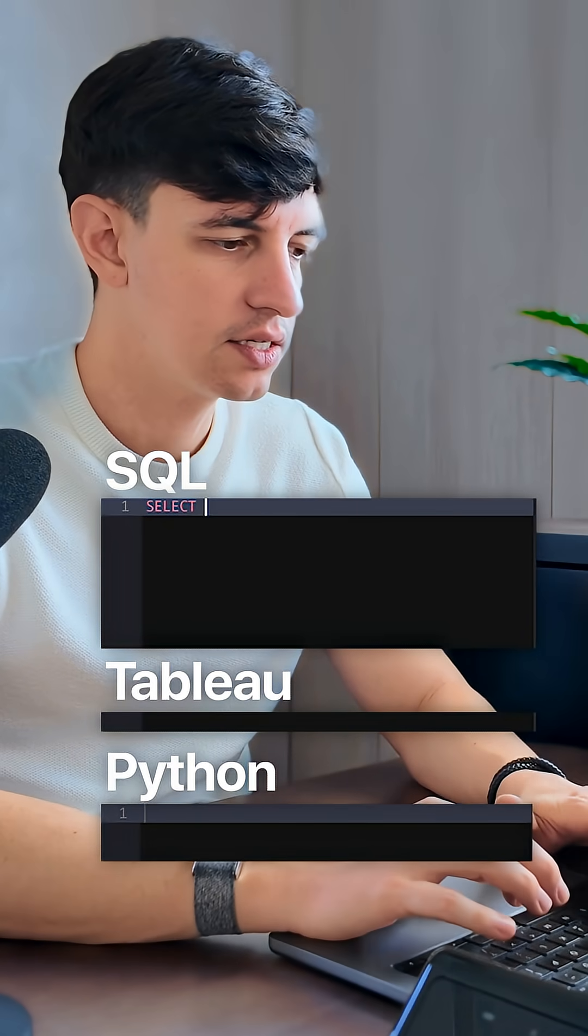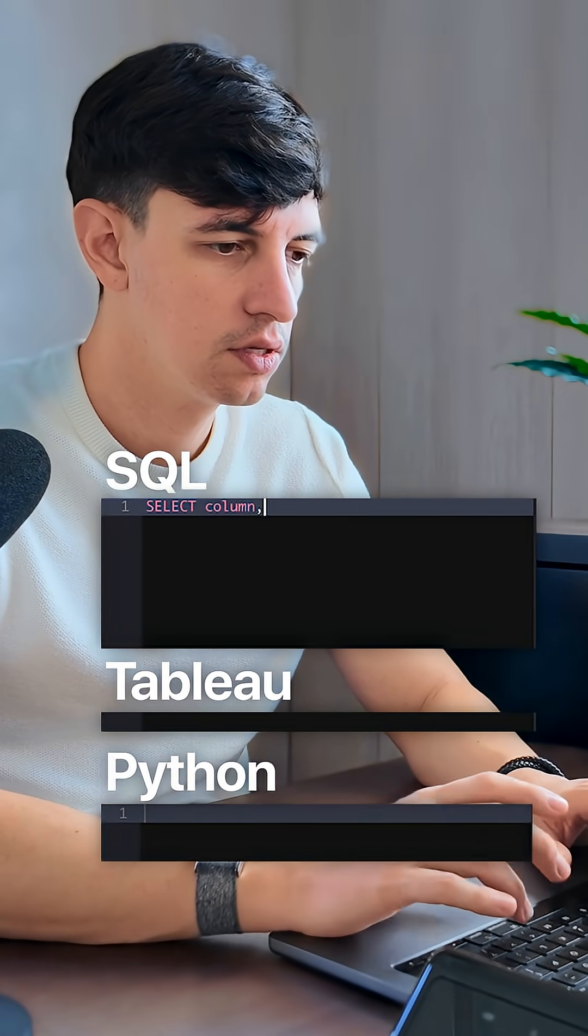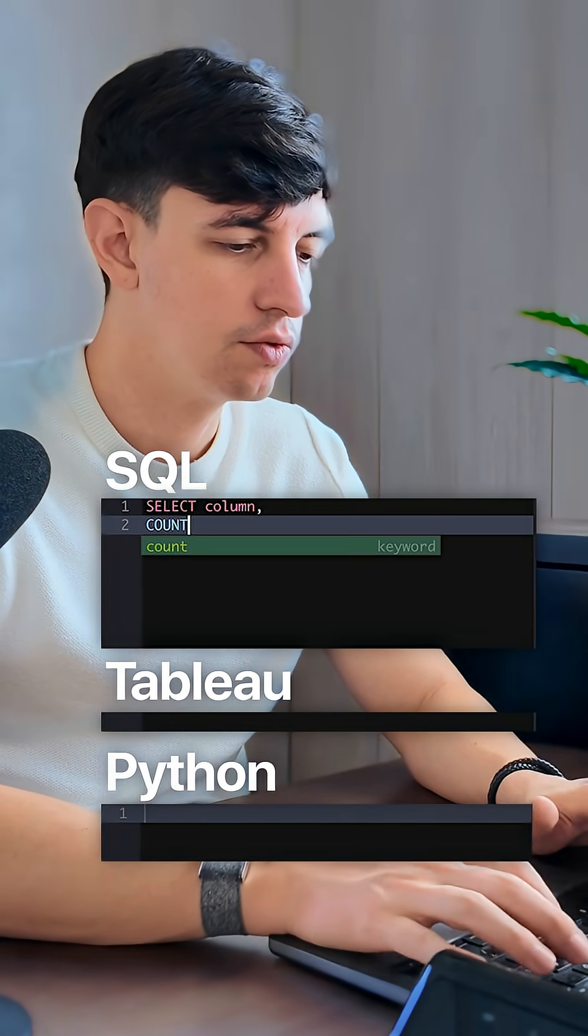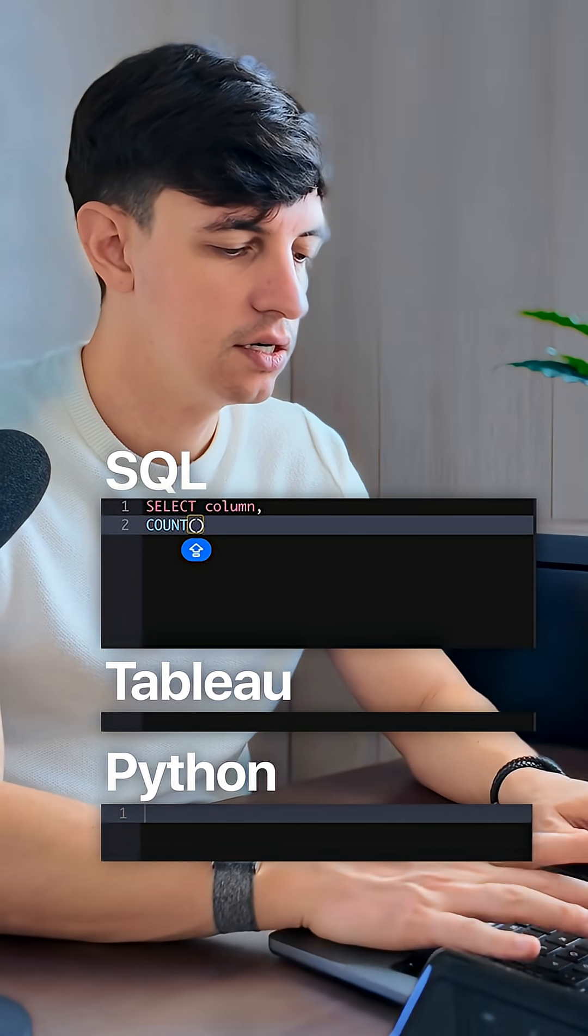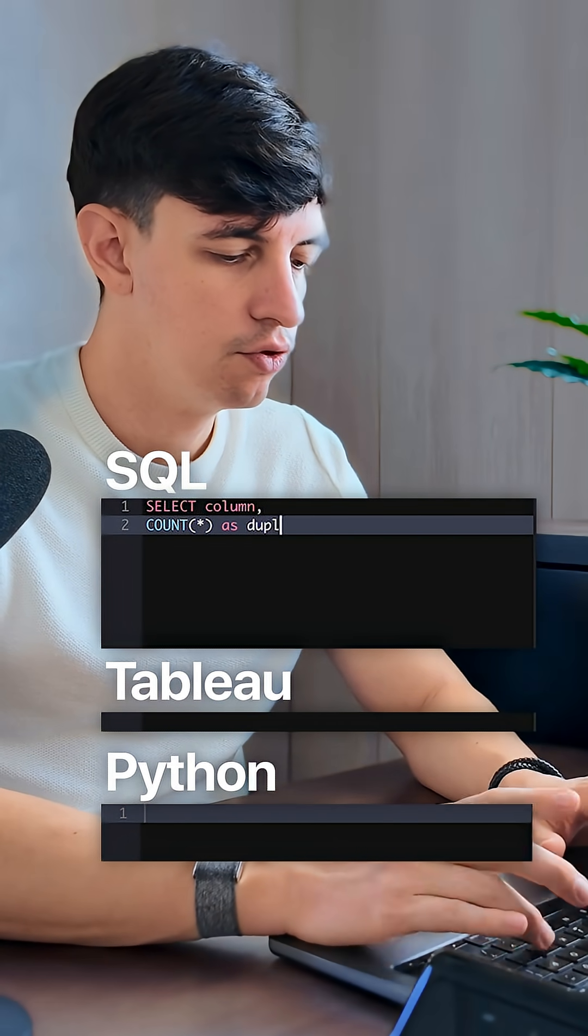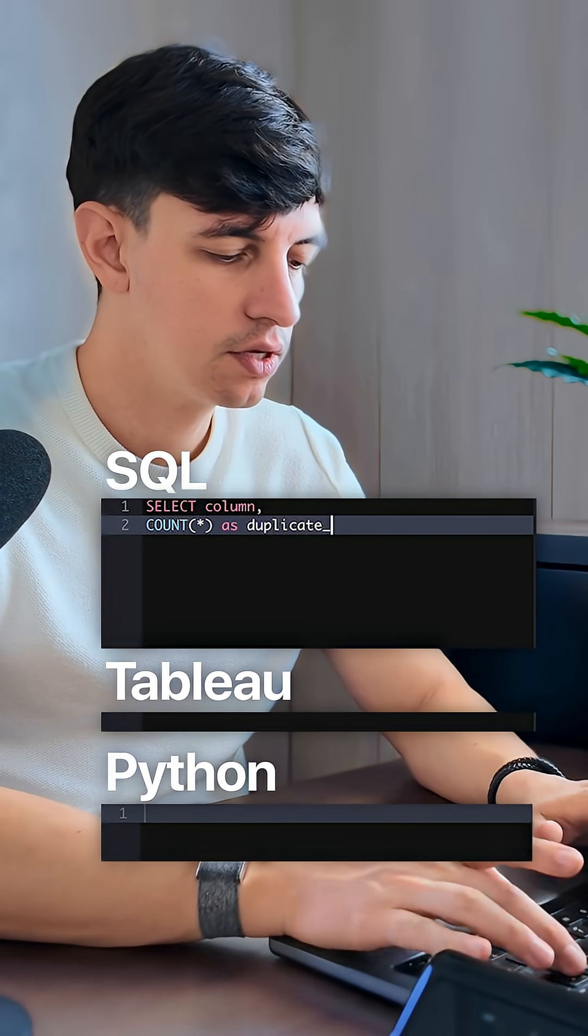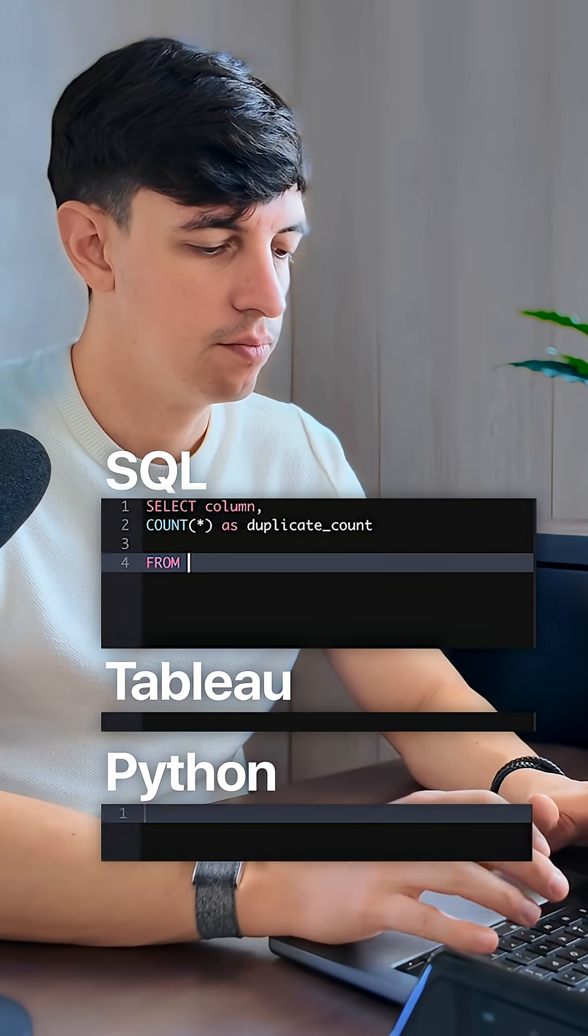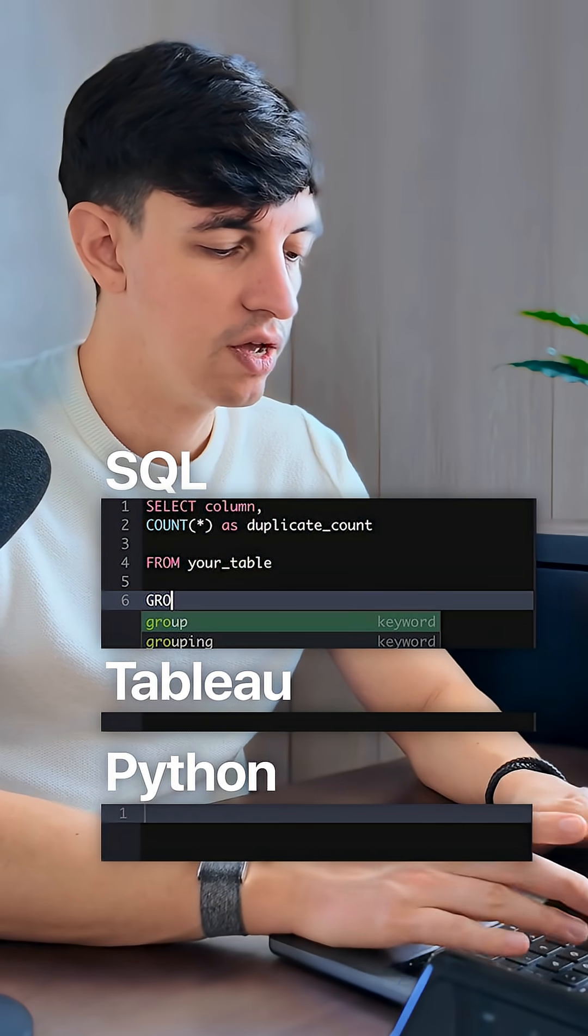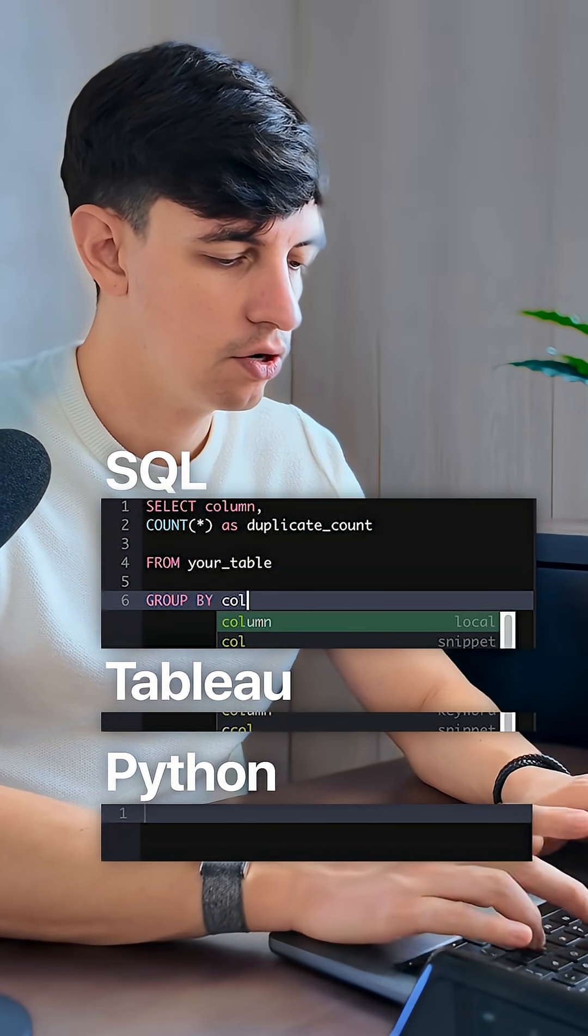So in SQL, you would do a select, and then put your column. Then you would do a count, and then in brackets, star. And we can call this duplicate_count, and then from your table. Then we have to group by our column.